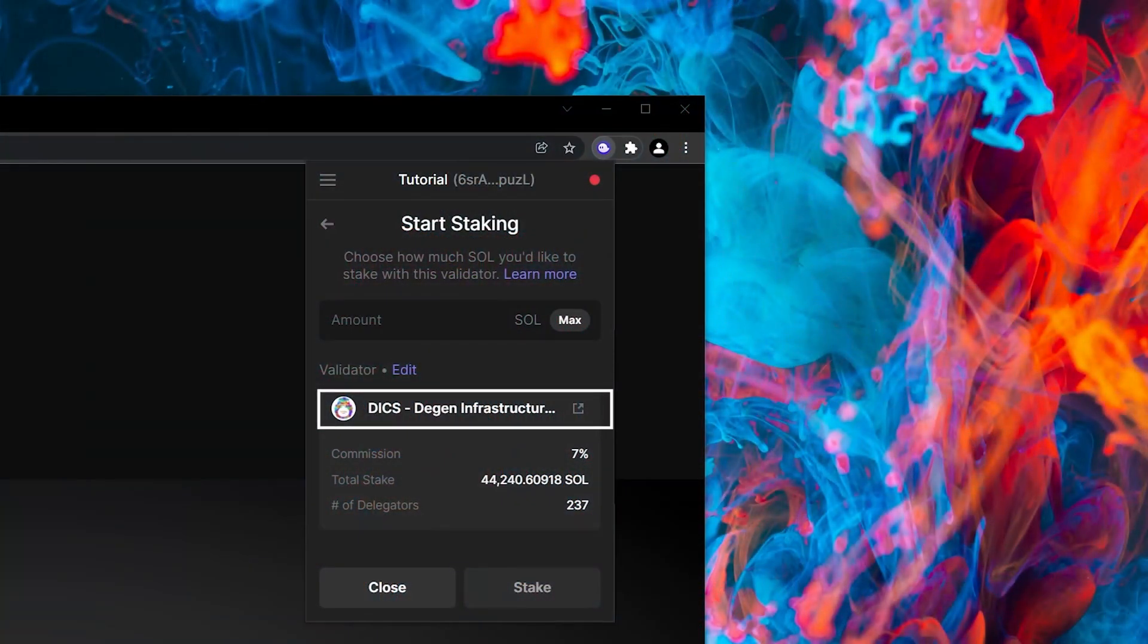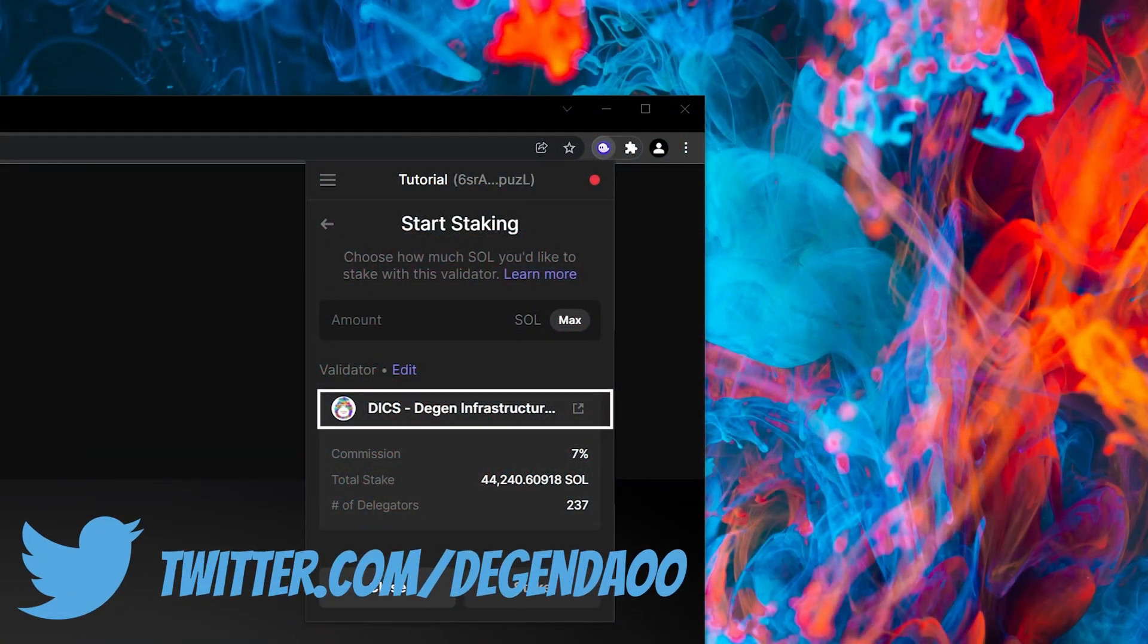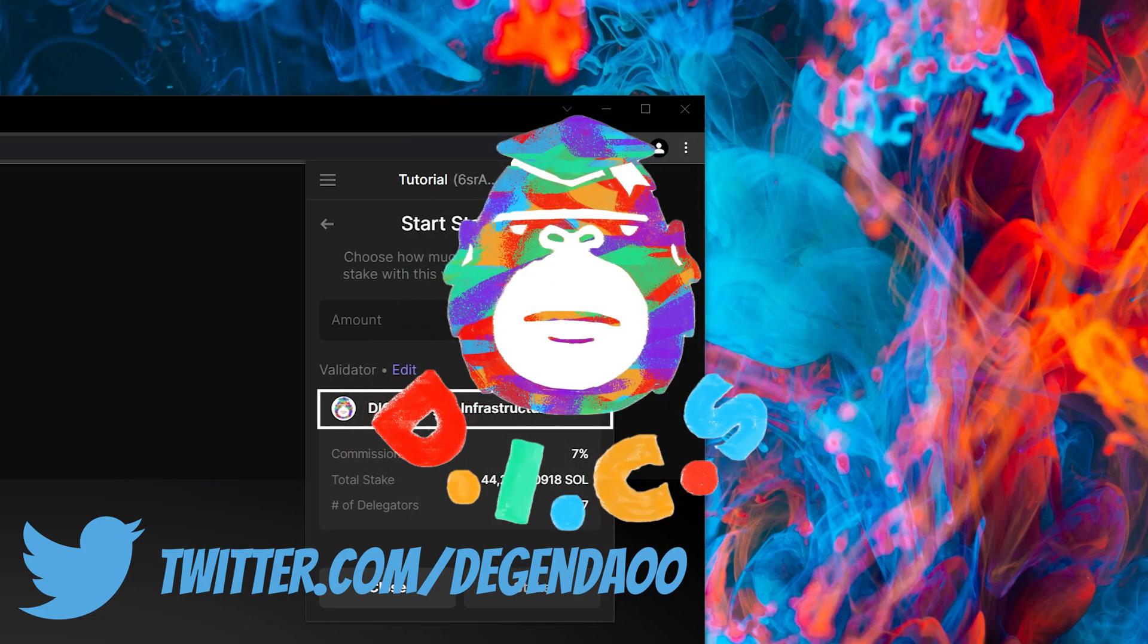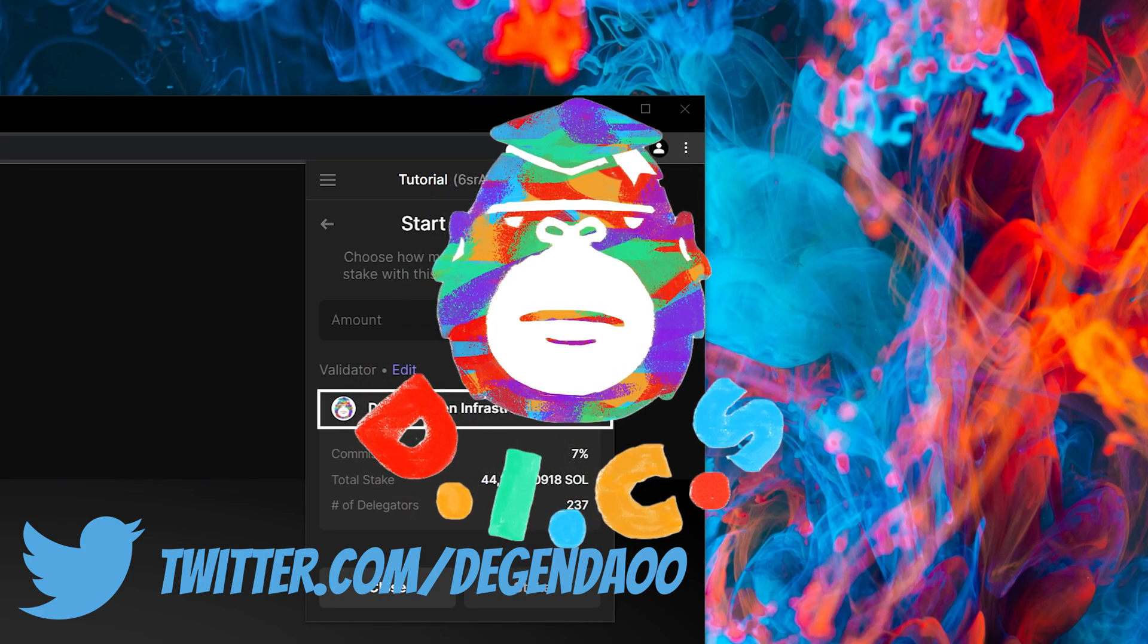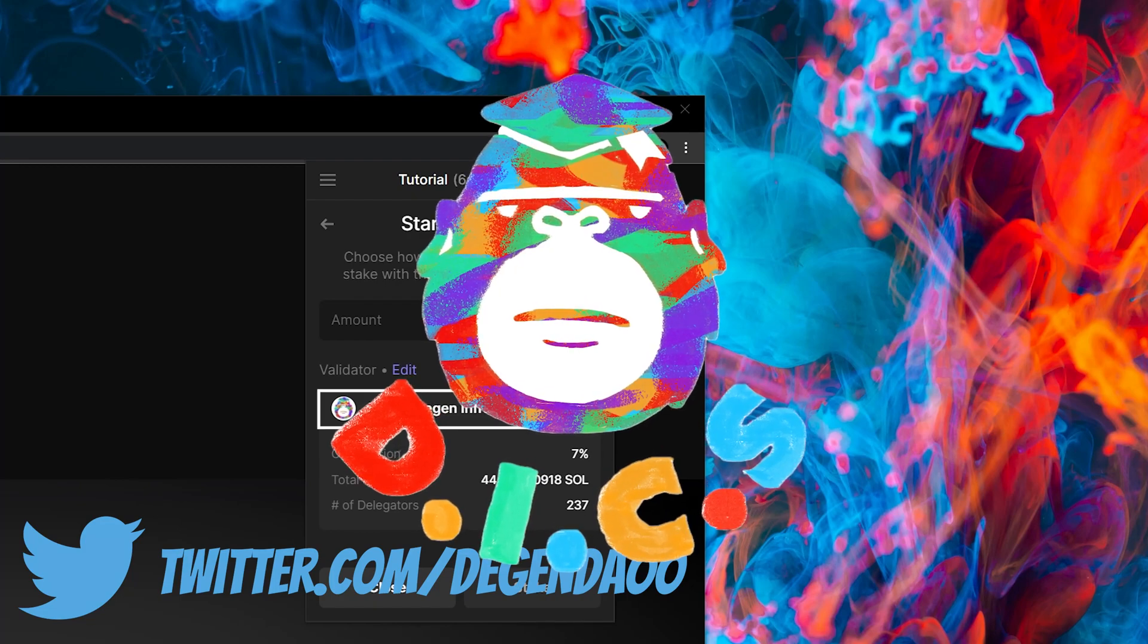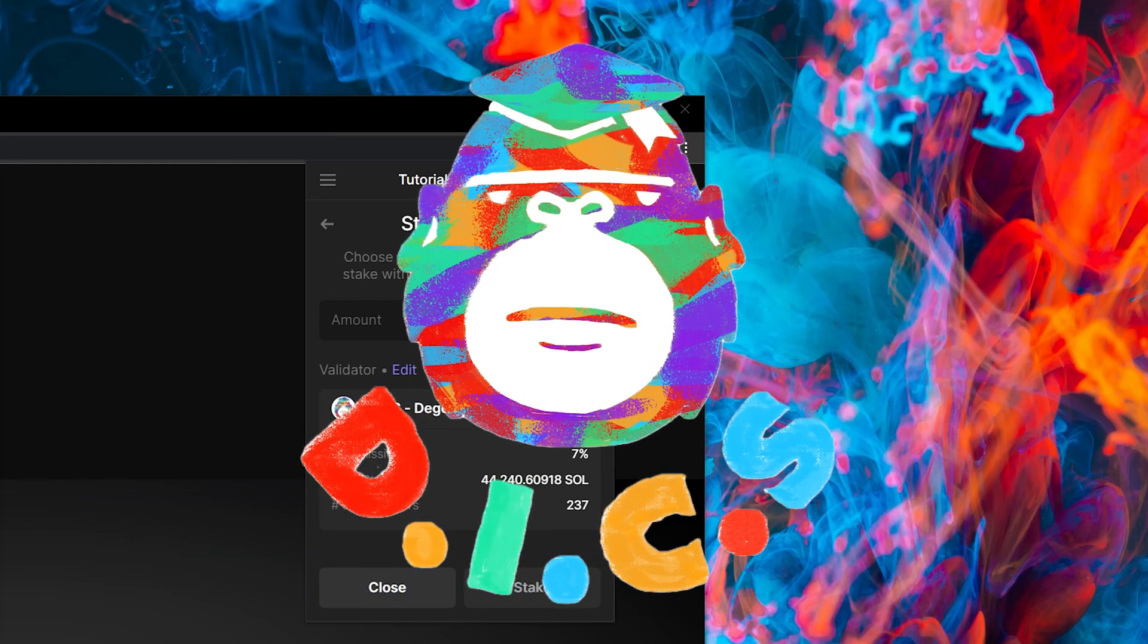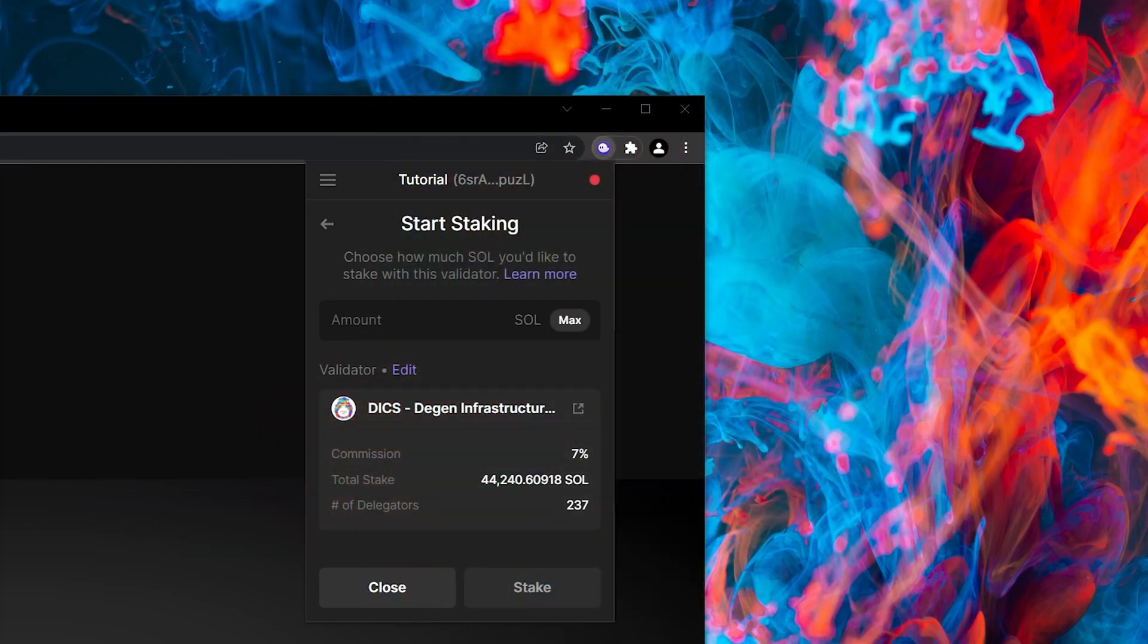My favorite validator is the DGEN Infrastructure Core Services validator. They need more stake, they need more delegators, and they're doing a lot of good work for the Solana ecosystem. So make sure you support them. Their commission is 7%, which is quite low as well.